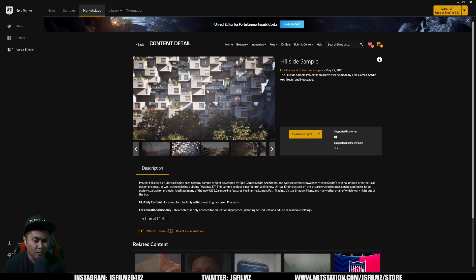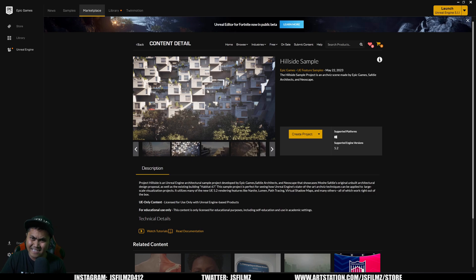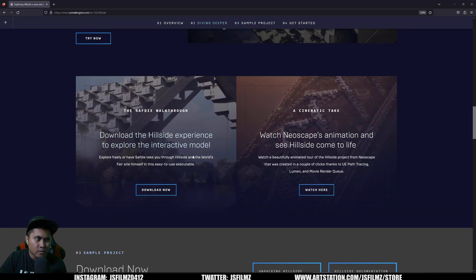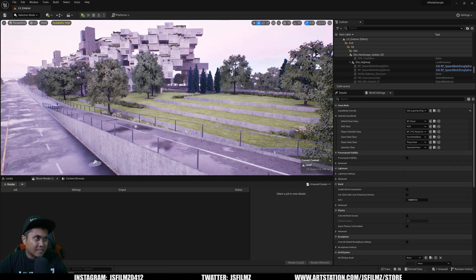It is free for educational use only. Basically what we're going to do right now is just explore this project. If you want to download the EXE instead of the actual project itself, because it's pretty big - it's like 60 gigs - you can click on learn more in documentation and just download an executable. But for us right now, I'm actually going to be in the editor just looking around.